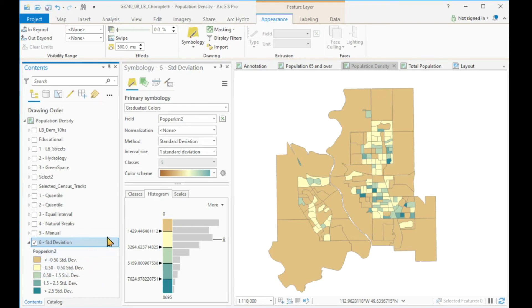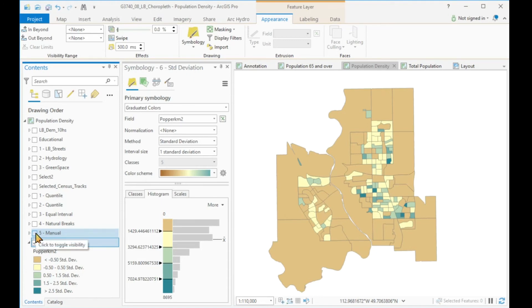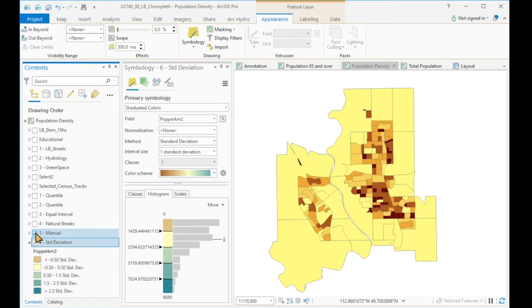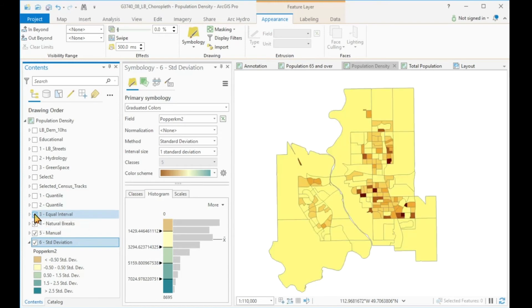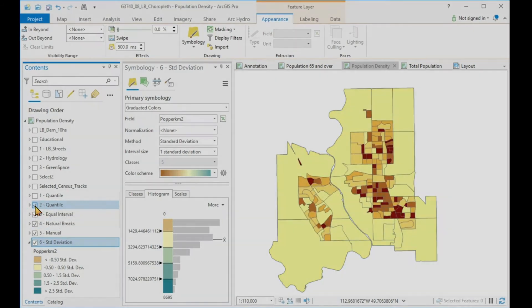So again, going backwards, let's compare the different stories that are told by the various classification techniques. We are looking at standard deviation — there are some really dark spots with high densities. Let's look at the manual — that paints quite a different picture altogether. Here's our natural breaks. Here's our equal interval. And here is our quantile.